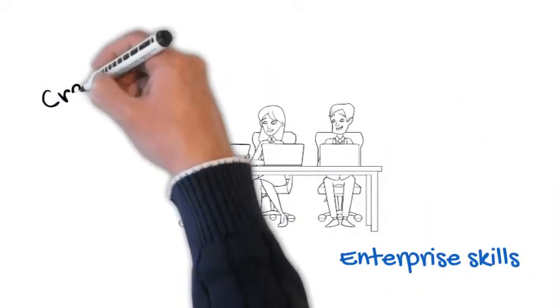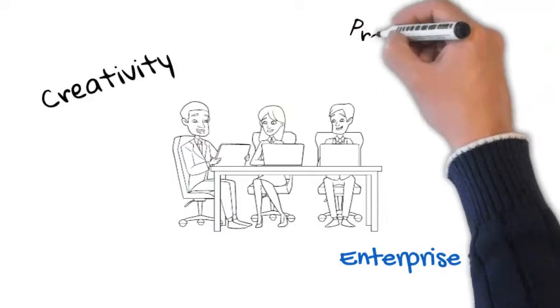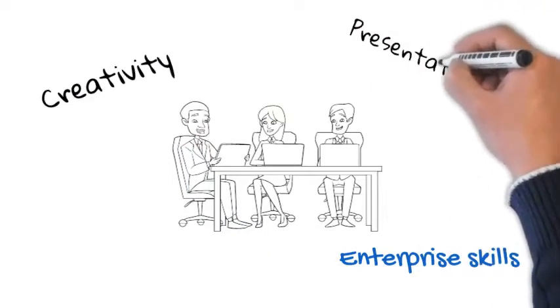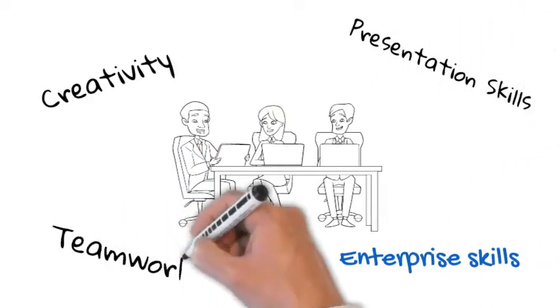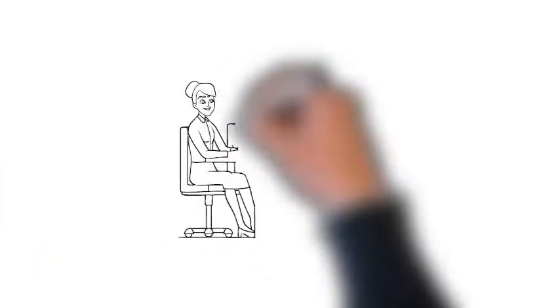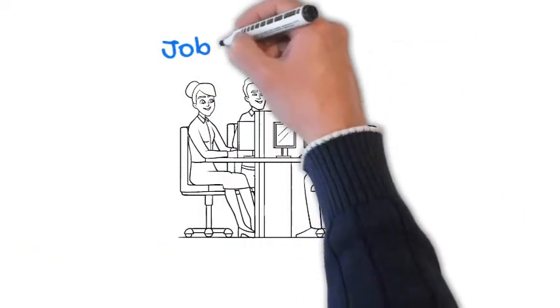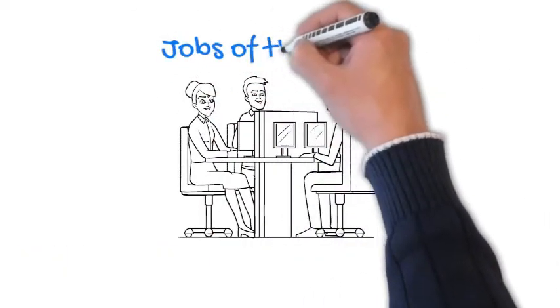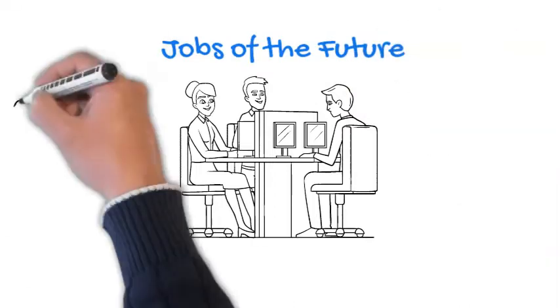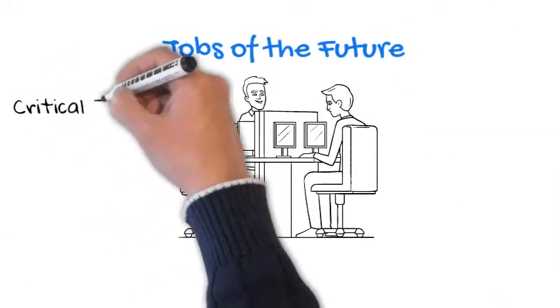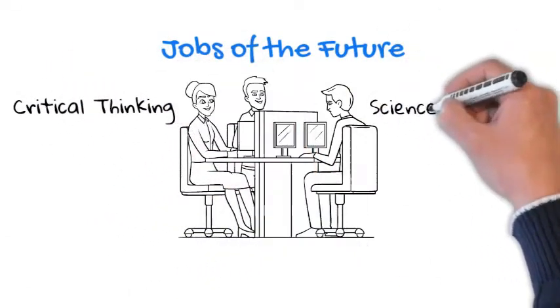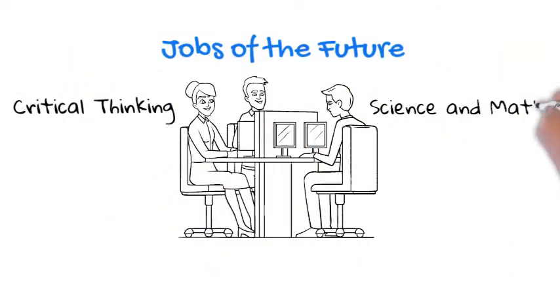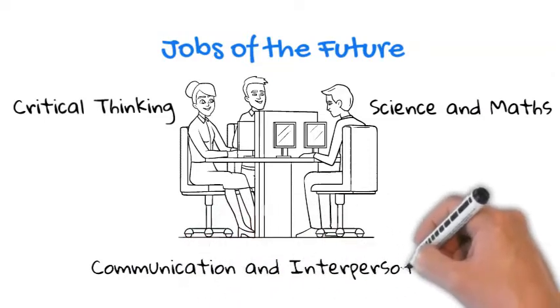Evidence suggests that employers increasingly seek enterprise skills such as creativity, presentation and teamwork, and that future job skills will entail significantly more time spent on critical thinking and judgment, science and mathematics skills, and communication and interpersonal skills.